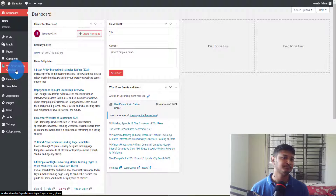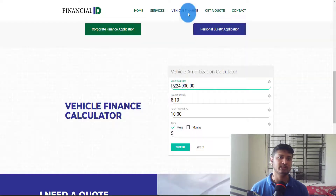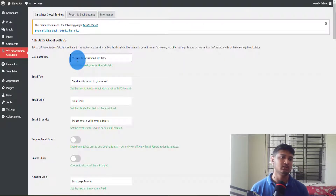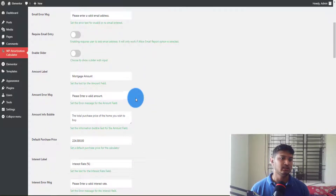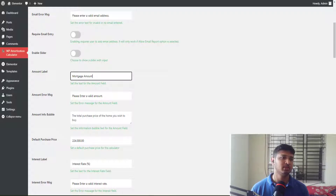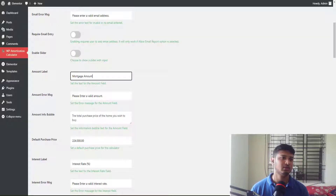I already uploaded the plugin to localhost, so now I'll click on it and configure it. I want to change the name at the top — it's called Vehicles Finance. I'm going to copy that to keep it consistent. I don't need the email text field, and the mortgage amount field here should be renamed for vehicles.